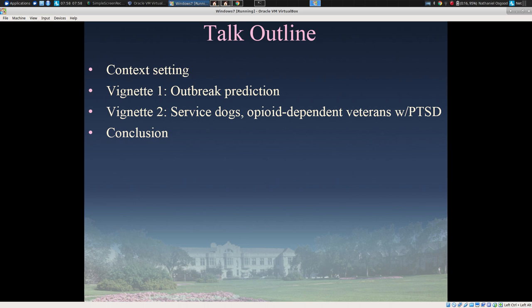In the first vignette, I'll be talking about public health-level applications of machine learning methods and how they can be combined with cognate methods from dynamic modeling that are theory-based. Vignette two will illuminate possible applications of these methods to mental health issues, particularly the impact of service dogs on opioid-dependent veterans with post-traumatic stress disorder. Each vignette will illuminate different ways data science and AI can relate to causal theories.